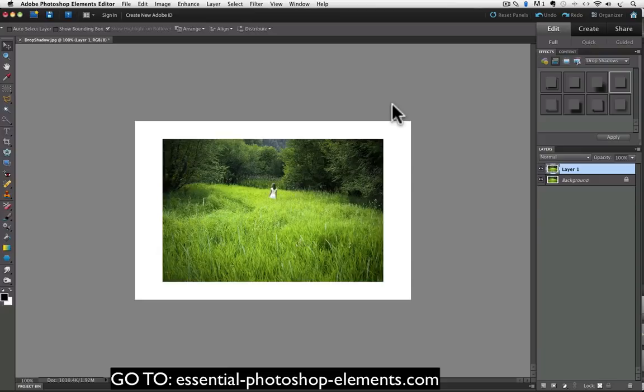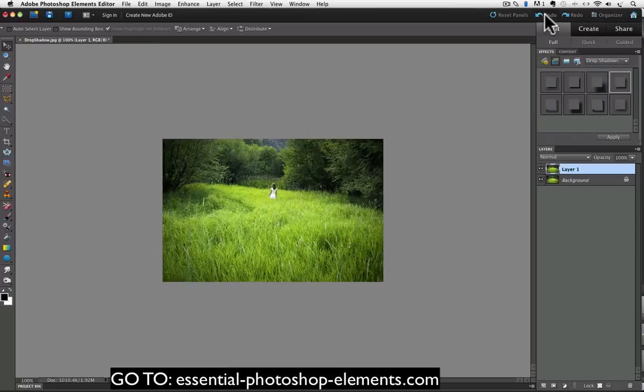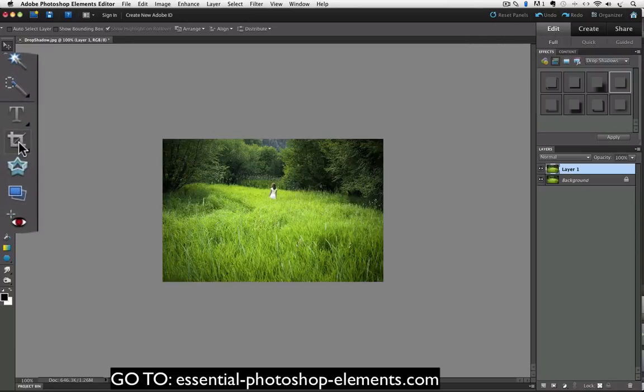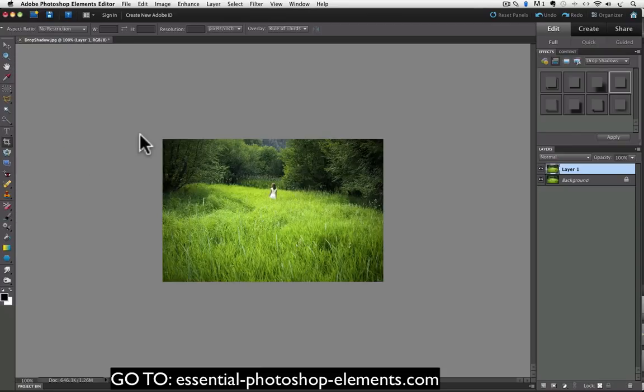Now I'll show you another way to add canvas that I prefer because I think it's quicker and more intuitive. First I'll click on the undo to get us back to where we were before. With this method you use the crop tool. So go over to the toolbox and click on it to make it the active tool.